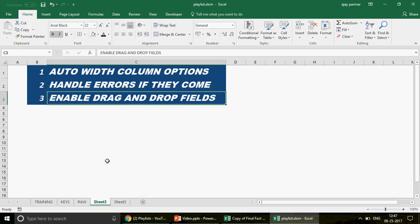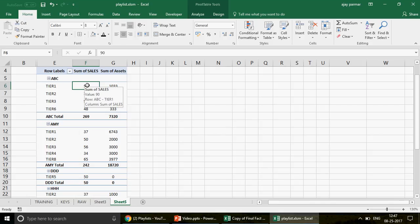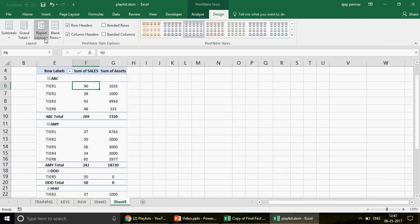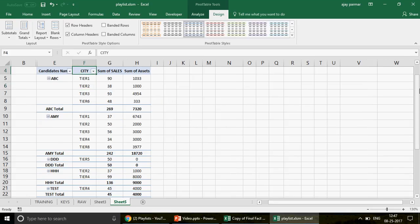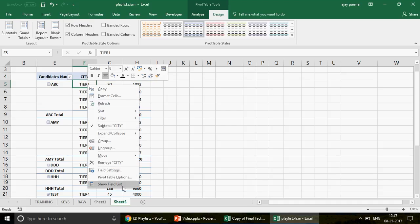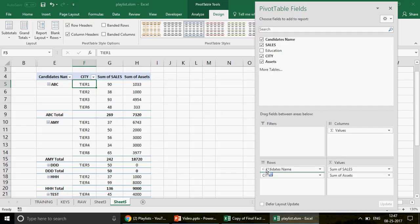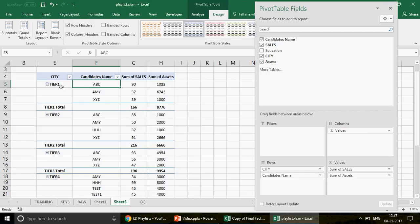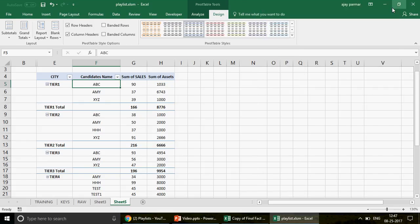Trick 3: Enable drag-and-drop fields. First, let me go to Design and change the layout to Tabular Form. Now, in this mode, if I want to swap City and Candidate Name — I can't simply drag them in the grid. The only way is to right-click, go to Show Field List, and reorder from there, which is quite inconvenient.